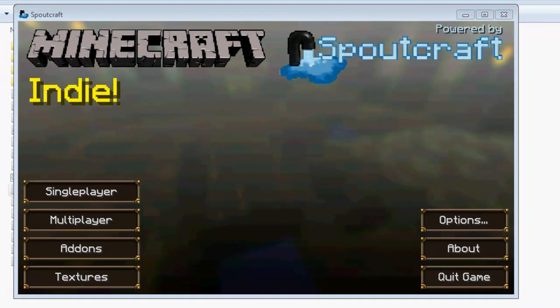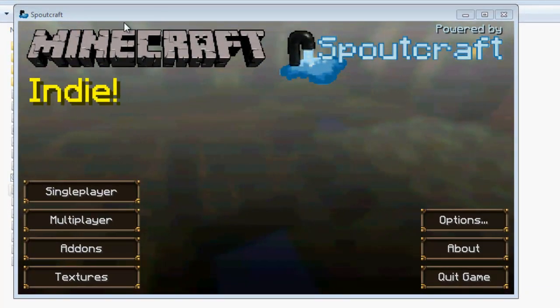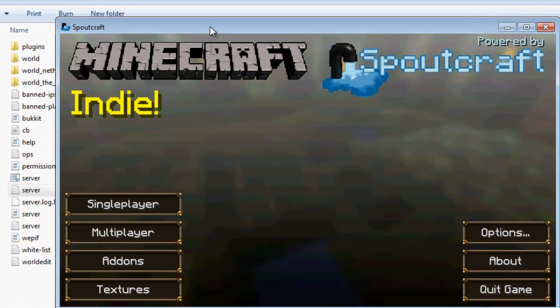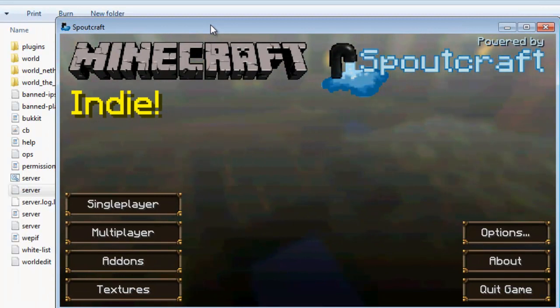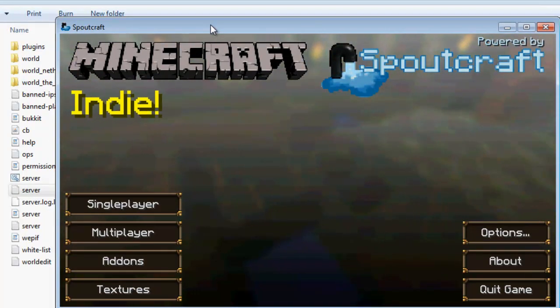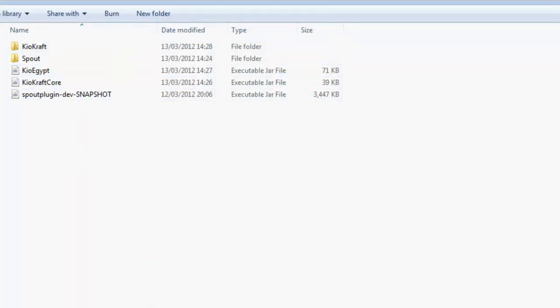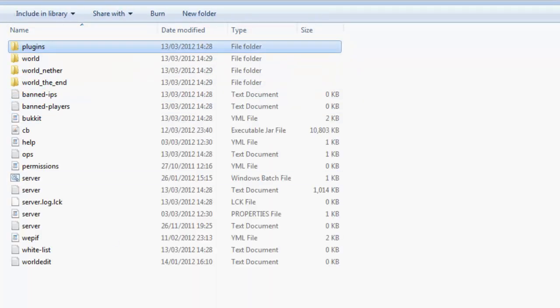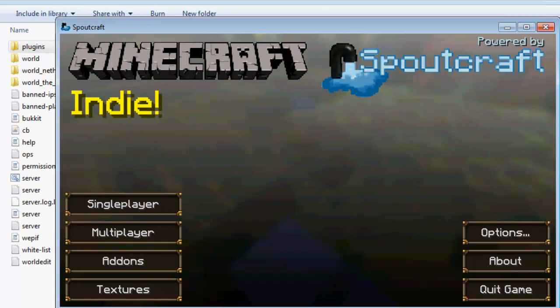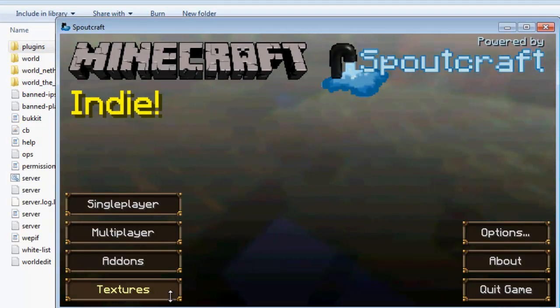Right so due to time constraints I can't show you anything else. But that is essentially Spoutcraft. All you will need to do is download the plugins, put them in your plugin folder down here etc. And it will load up. For example I've got Keo Craft and Keo Egypt installed, which is what we were doing a plugin showcase of a few days ago. It is extremely simple.